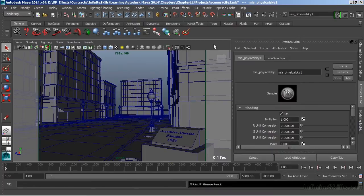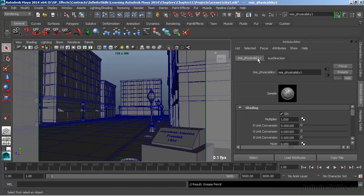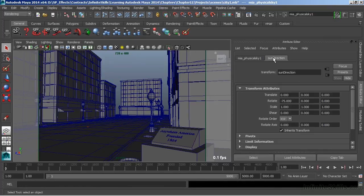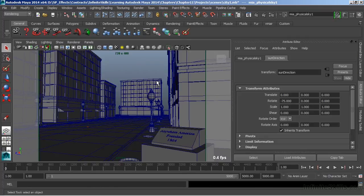So we'll close out our render settings and now we have two nodes over here. One is the MIA physical sky node and then another node which is the sun direction. This node is actually a directional light and we can see that just kind of peeking through our street.